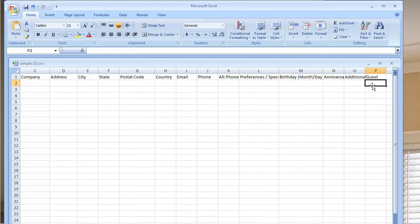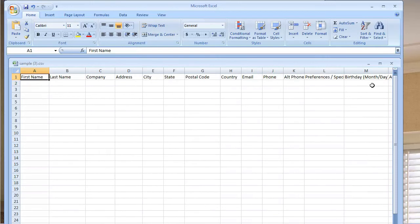Now let's, and the final field is an additional guest name. So those are the fields that are supported by ResNexus.